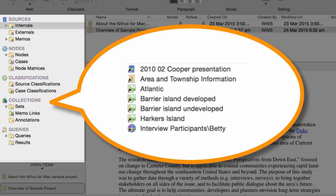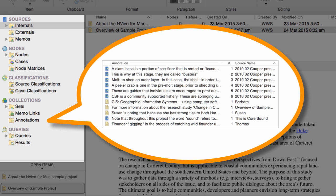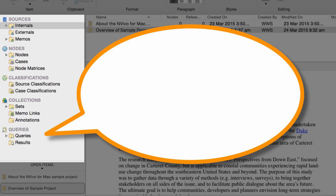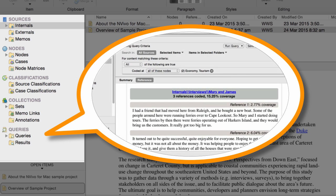Collections give you different ways to organize your material. For example, you can gather a group of sources or nodes into a set. The Annotations folder is where you can quickly find all the comments, reminders, and observations you have made about specific content. And here is where you keep the queries you want to save and re-run — for example, you could use a text search query to find words or phrases, or you could run a coding query to explore your themes.